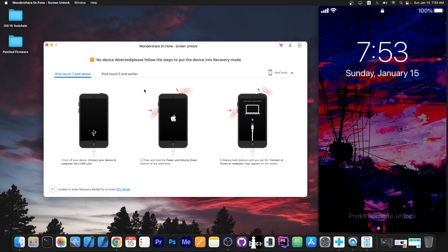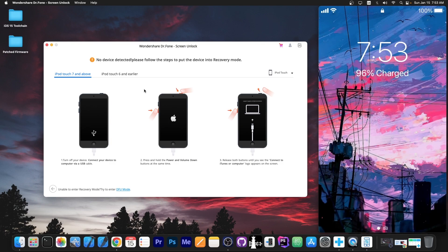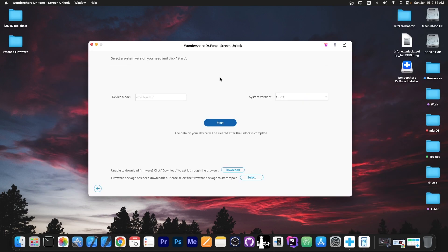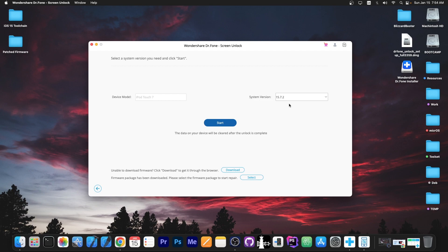So after that you just have to follow the instructions here on the screen to put the device in DFU mode or recovery mode. Alright so as you can see after that the device gets automatically detected. It says in here device model iPod touch 7 generation and system version iOS 15.7.2 because that's the latest version available for my device.